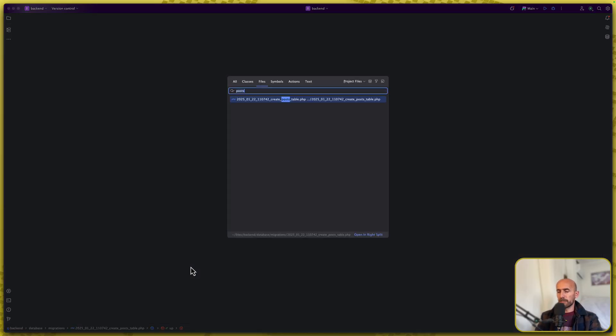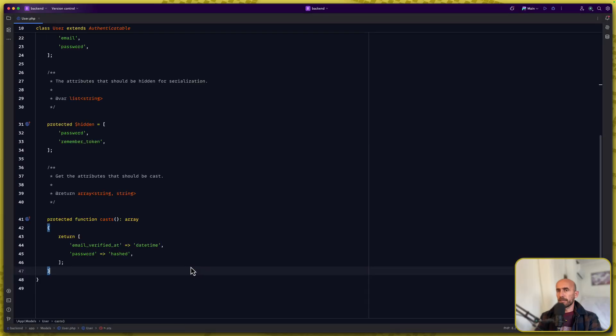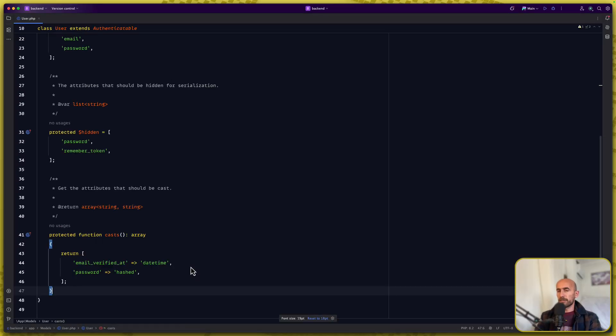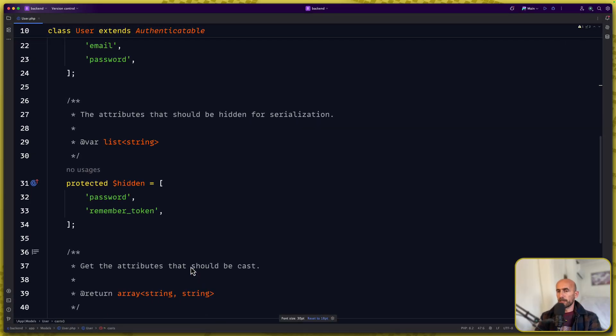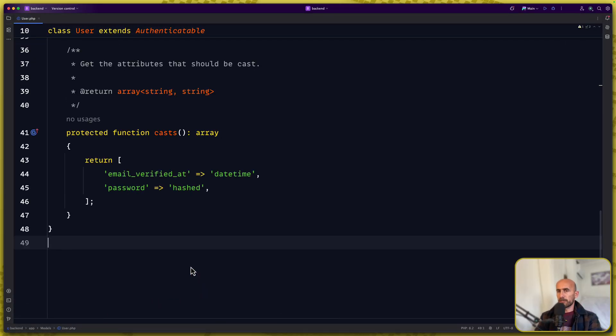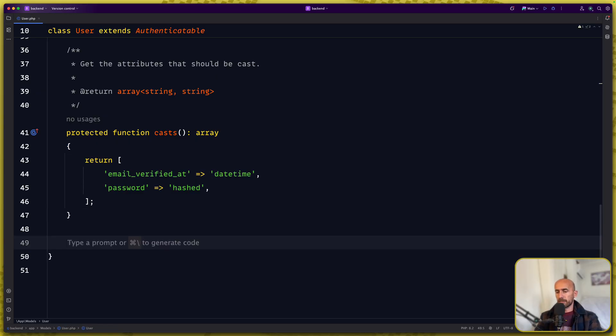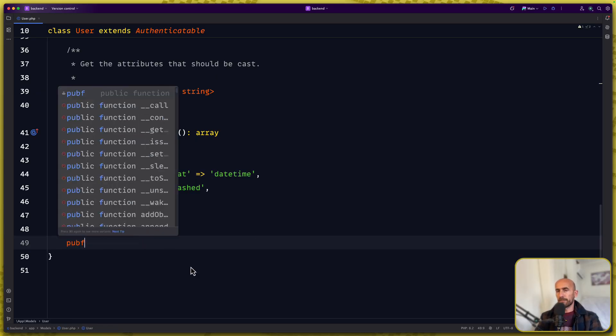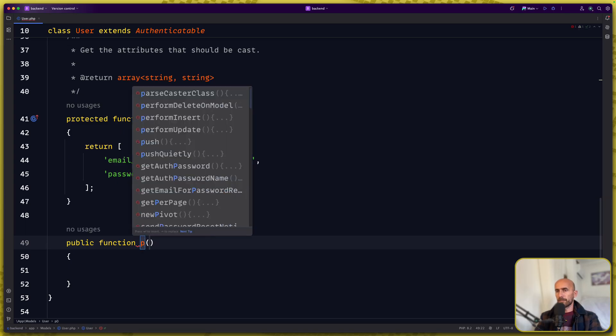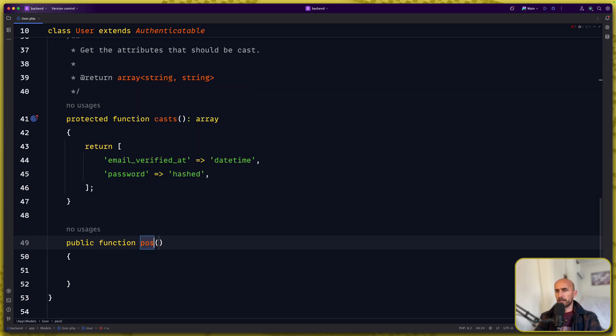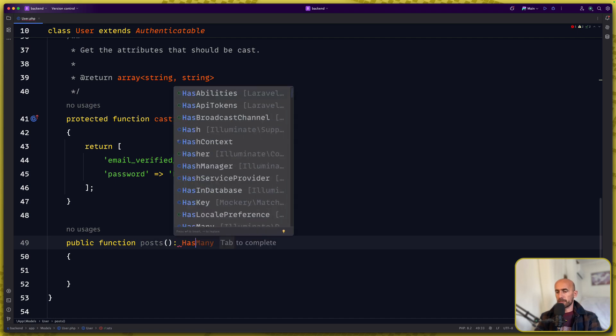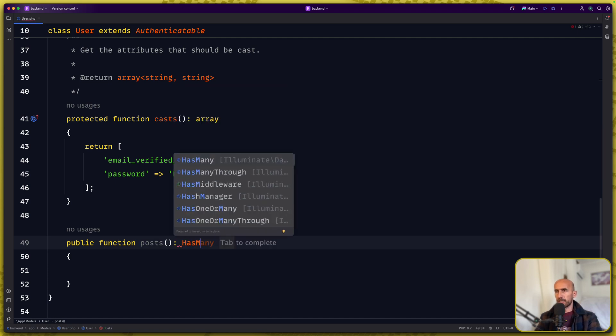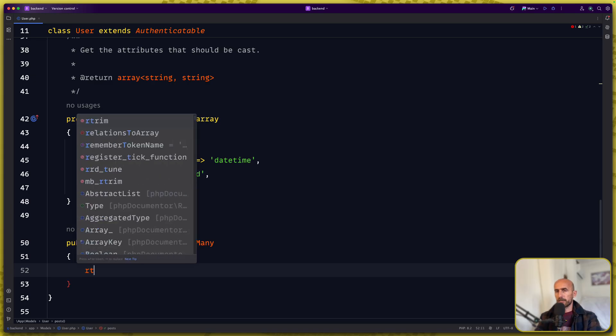Now let's open the user model and make a relationship here. So we need to scroll at the end and say public function posts. This is going to be has many and we're going to return.